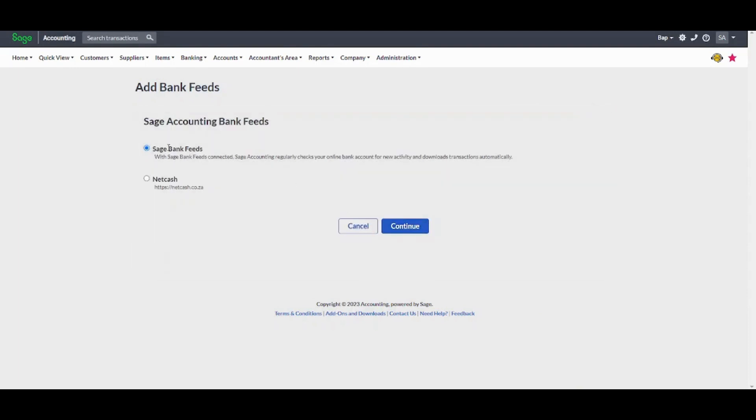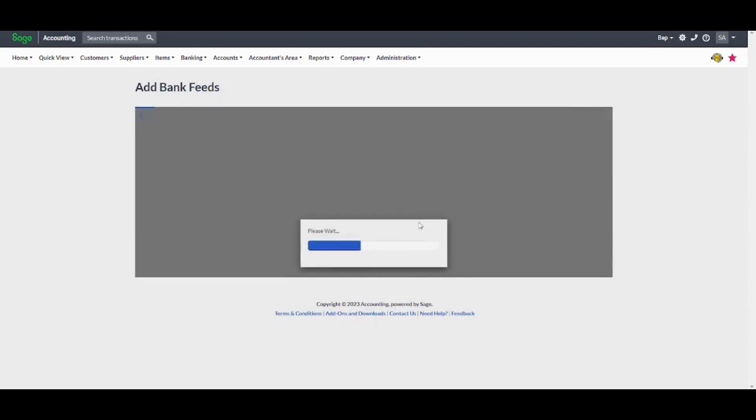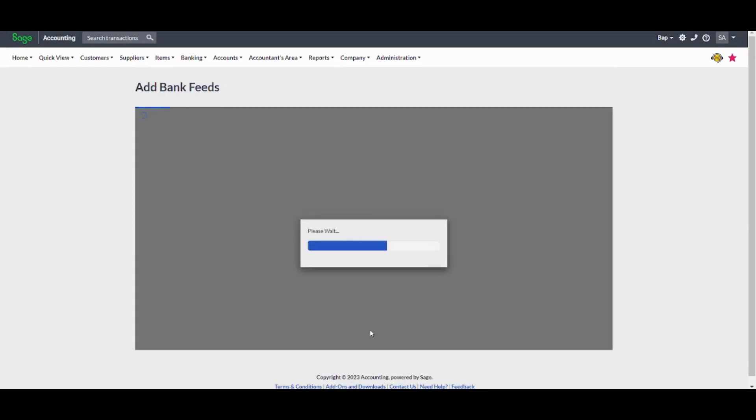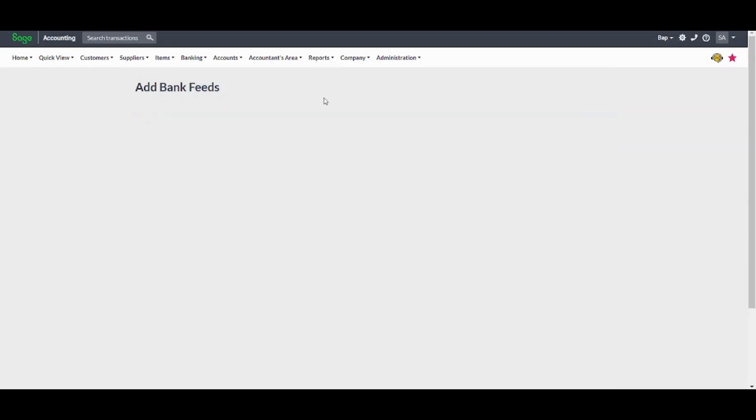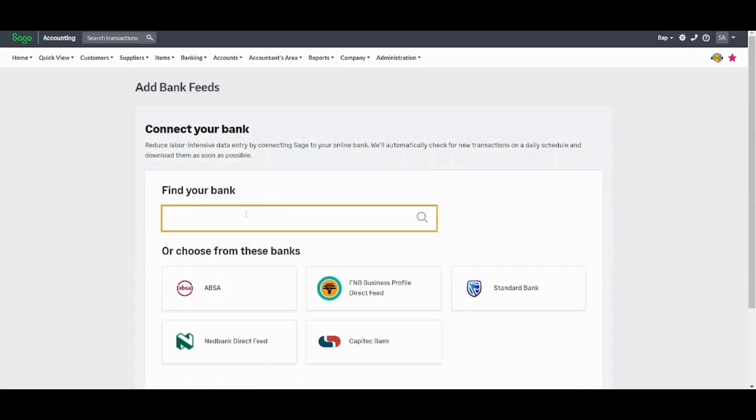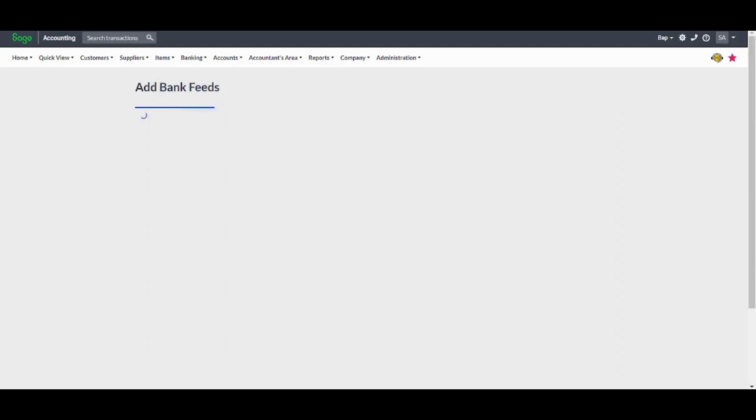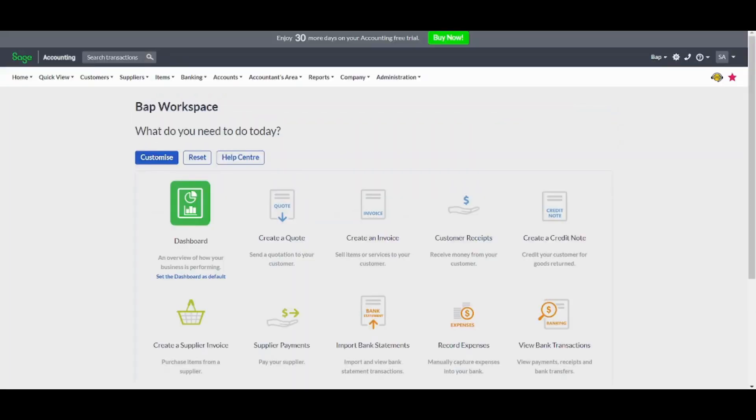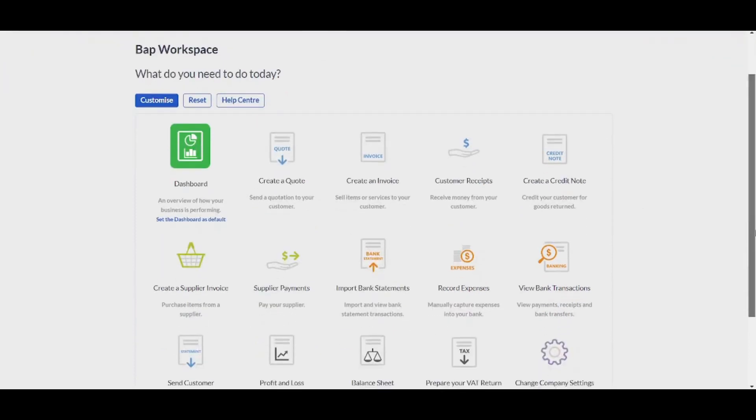Now let's choose the first option and press on continue. Then you have to accept the terms. Then finally, you will need to connect your own bank from here. So this is basically how you can update your transaction sheets or your bank statements.